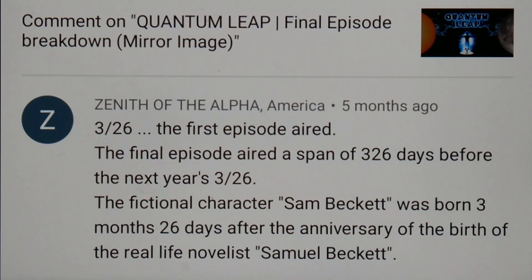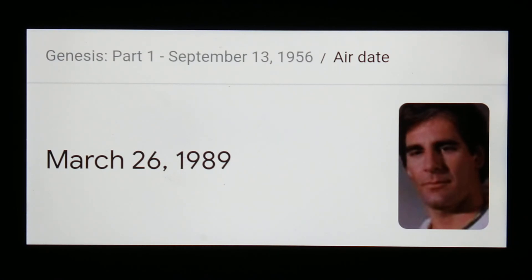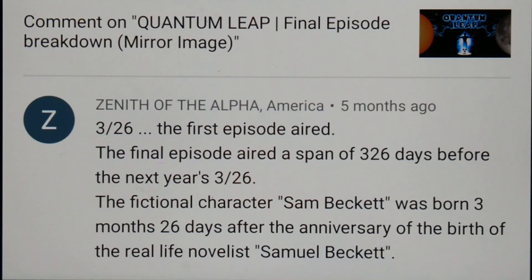So first, let's get into this comment. I wrote that 3/26 was the first episode — that's when it aired — and I'm sure there's something significant about the date. It was 1989. You can see the air date is March 26, 3-26. The very first episode, called Genesis, aired on March 26. I'll show you the air date of the final episode and how that was a span of 326 days before the next year's 3/26.